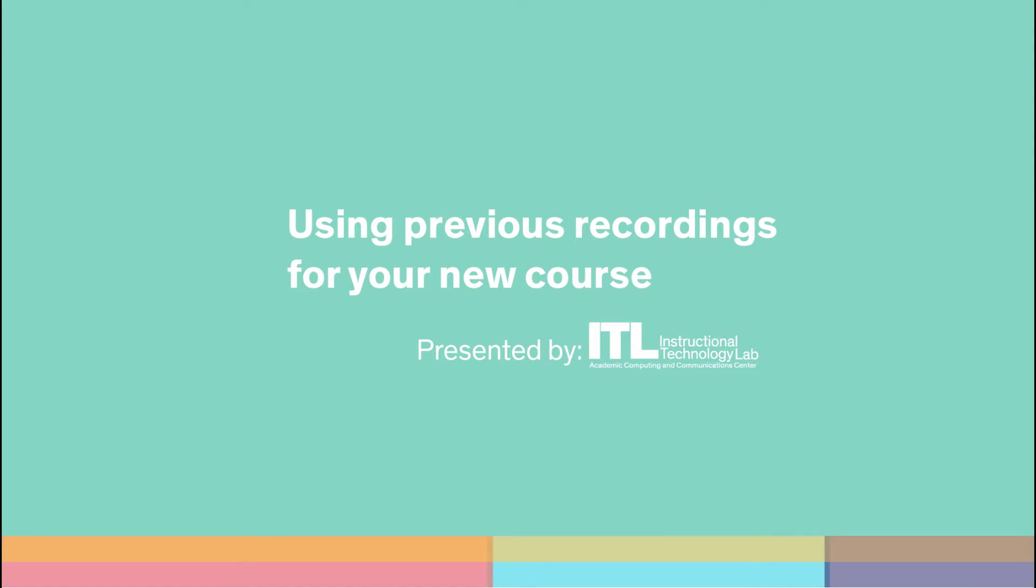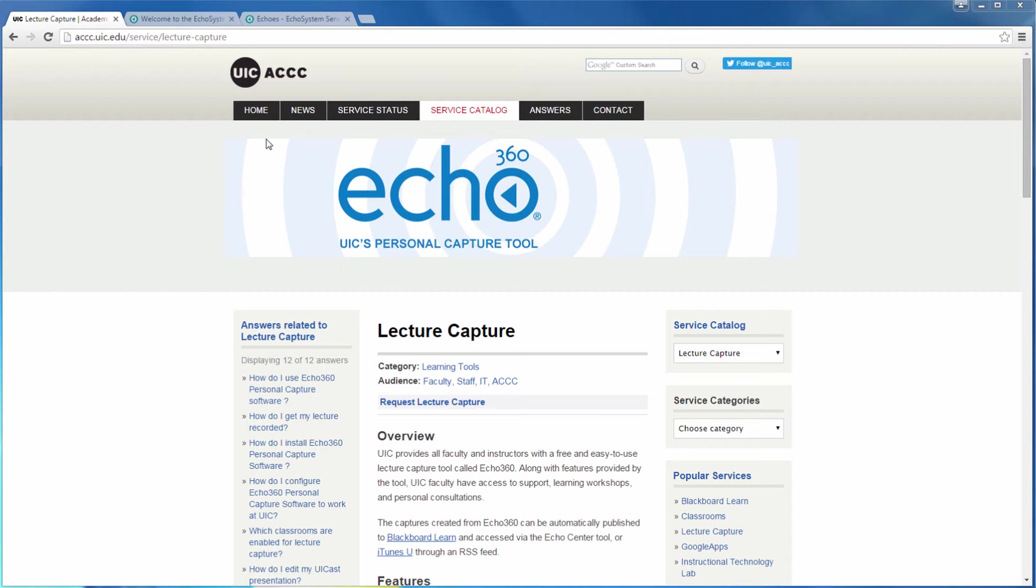This video demonstrates how to take an Echo360 personal capture recording from a previous course and copy it for use in a new or different course. Copying the recording into the new course is recommended for each course you teach so that the recording accumulates viewing data directly related to the course you were teaching it in.